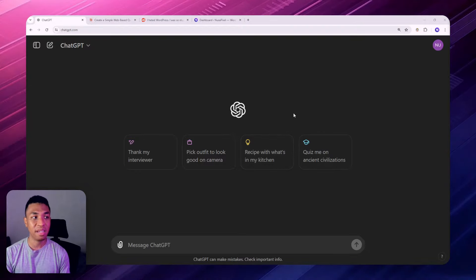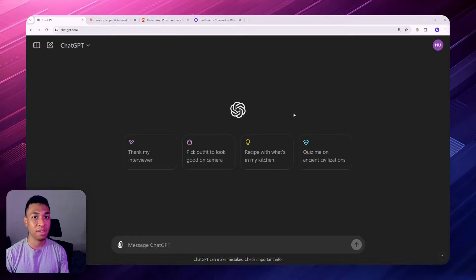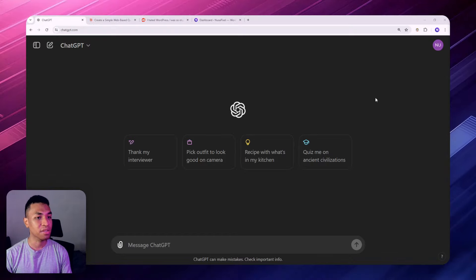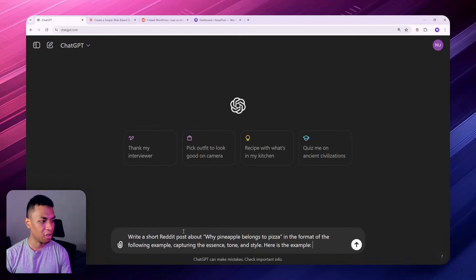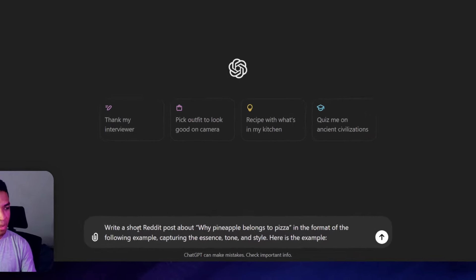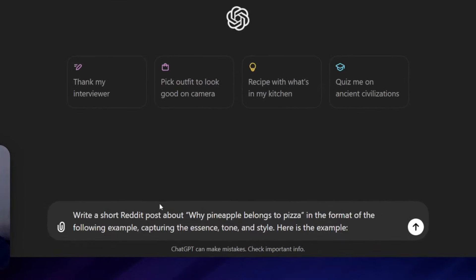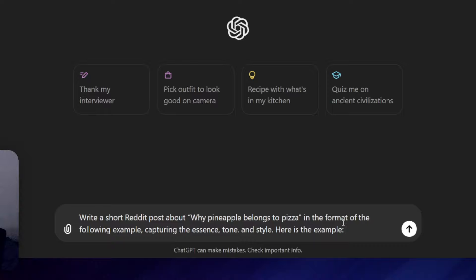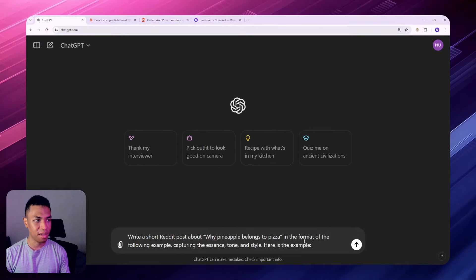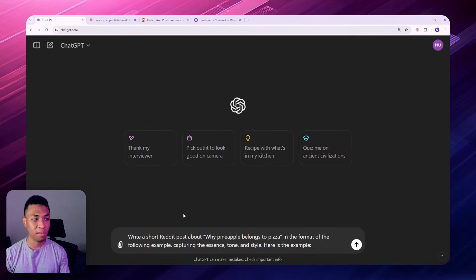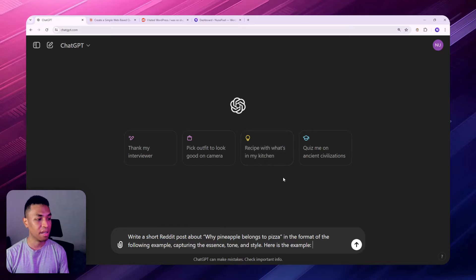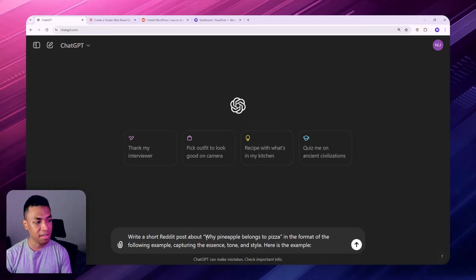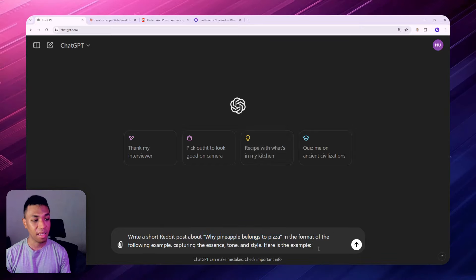Instead, I highly recommend to just give the AI some examples, and then the AI should be able to learn from it and therefore can create new content based on the example that you have provided. So you can use this AI prompt. Let me copy and paste it here. The prompt goes like this: Write a short Reddit post about why pineapple belongs to pizza in the format of the following example, capturing the essence, tone and style. Here's the example. I have to explain a bit here. You can ask the AI to write a blog post, an email, or a Facebook post or anything else.